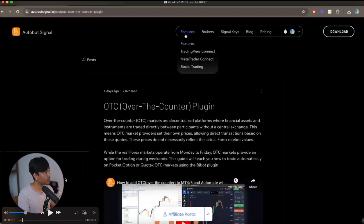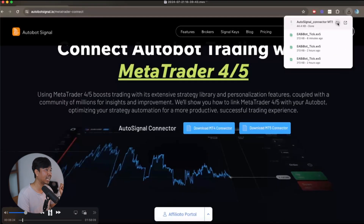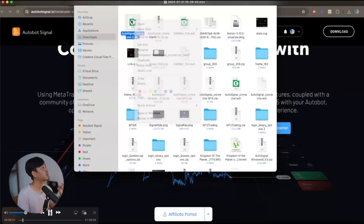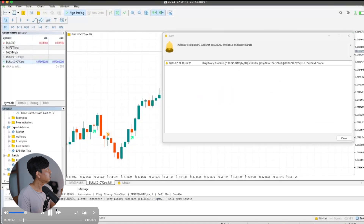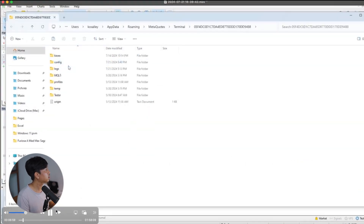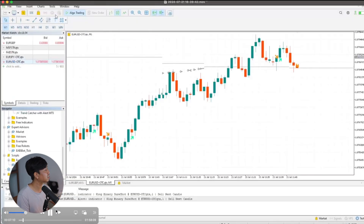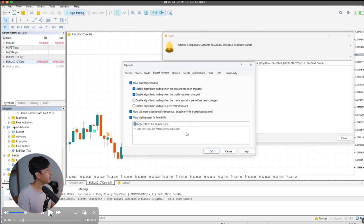Go back to the autobot trading signal website, go to Features, and scroll down to MetaTrader Connect. Click on it to download the Auto Signal Connector for MetaTrader 5. Once downloaded, unzip that folder, then copy your Auto Signal Connector. Go back to MetaTrader 5, go to File, click Open Folders, MQL5, then go to Scripts and paste your Auto Signal Connector there.